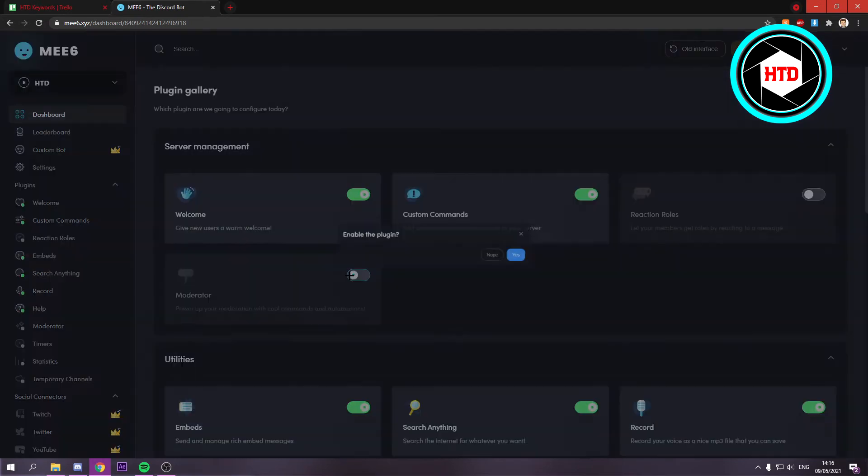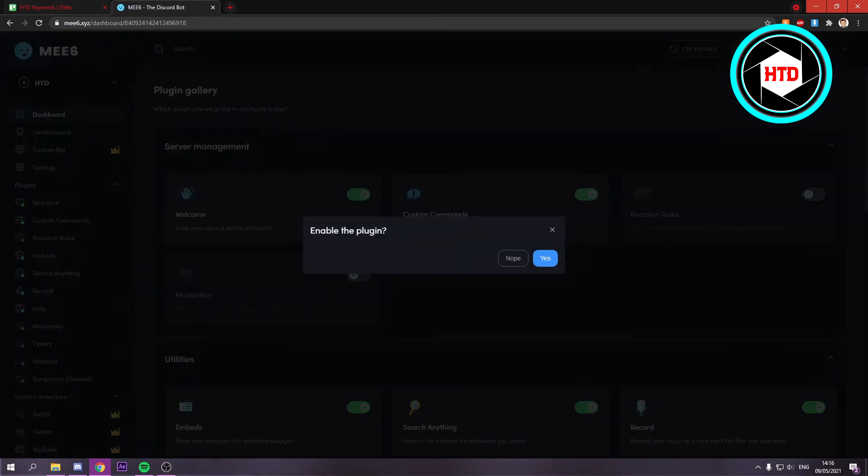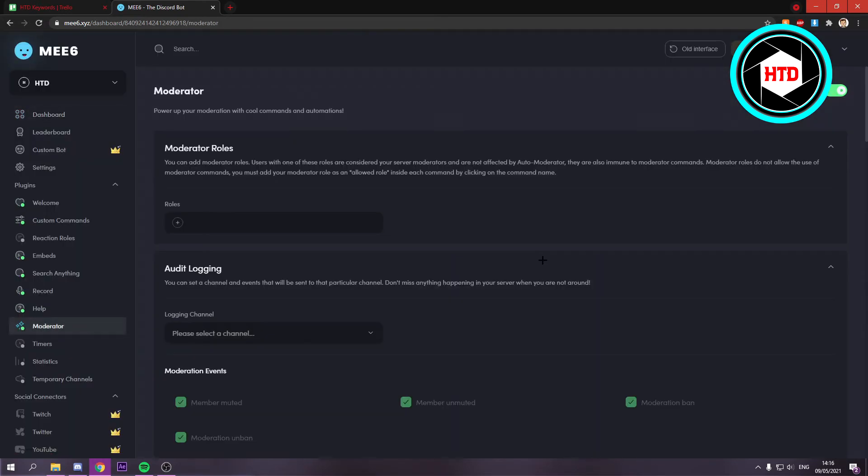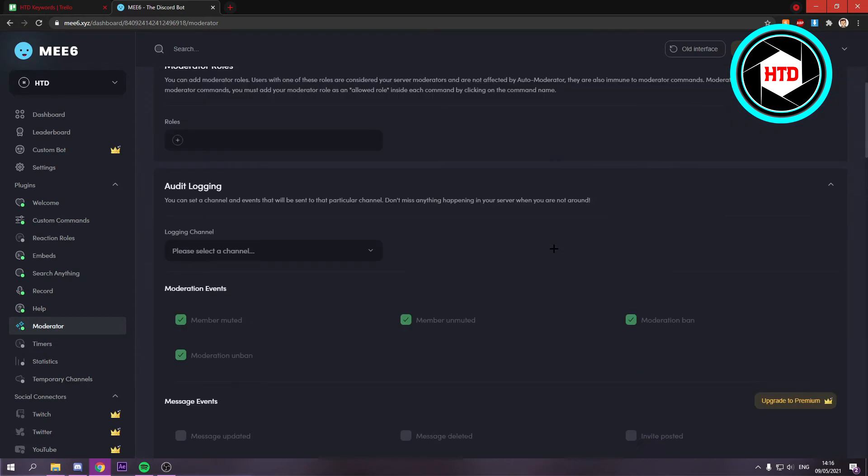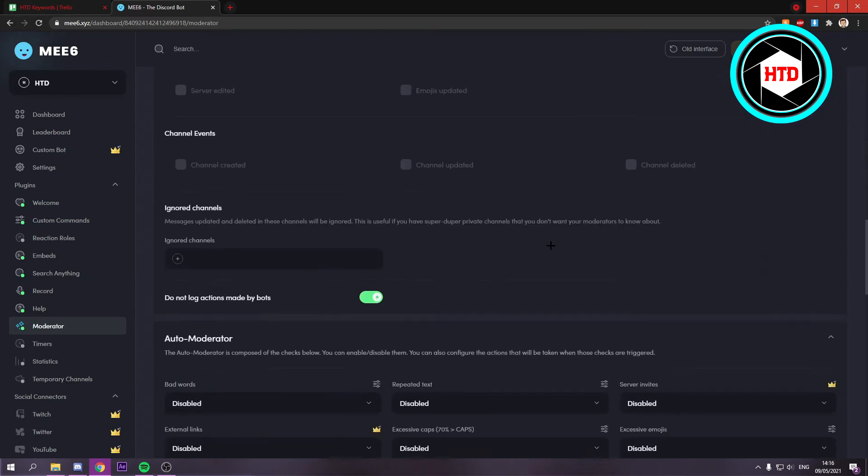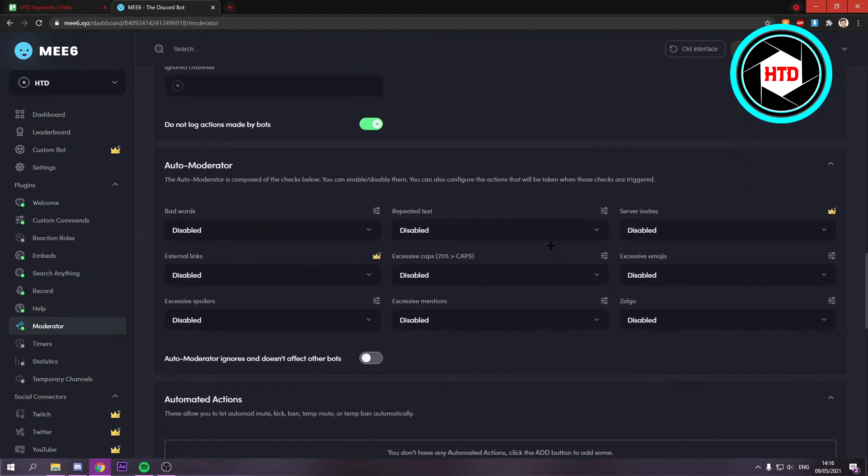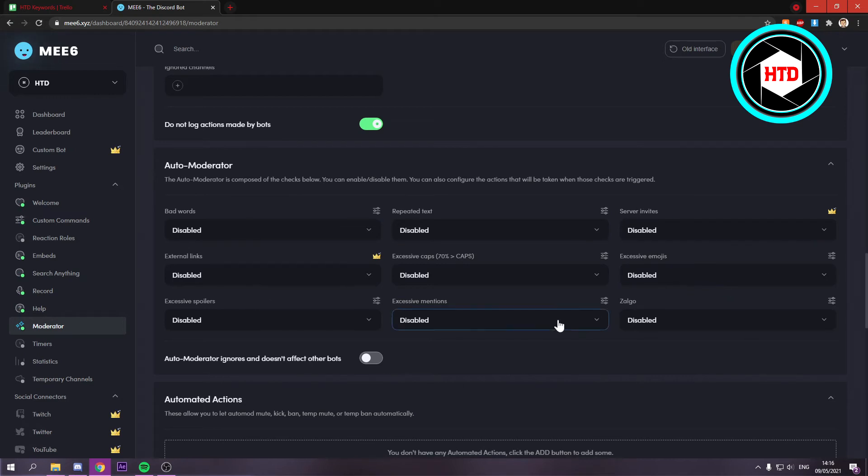What you want to do is enable moderator. Enable this plugin, and now that we've added it, scroll all the way down until you see auto moderator. Here you have a lot of settings to prevent spamming.